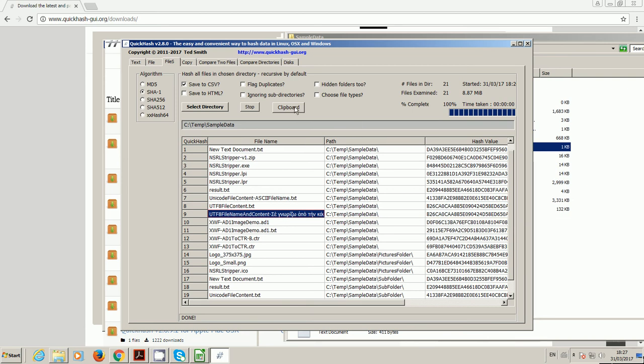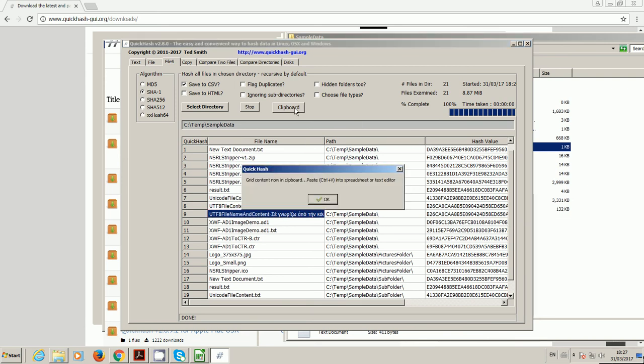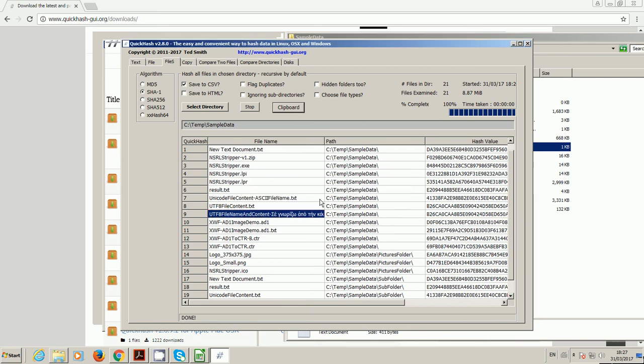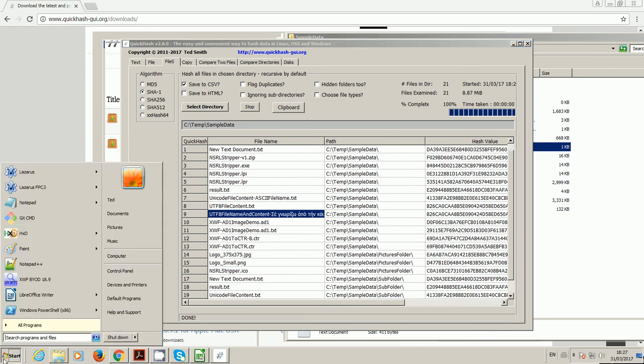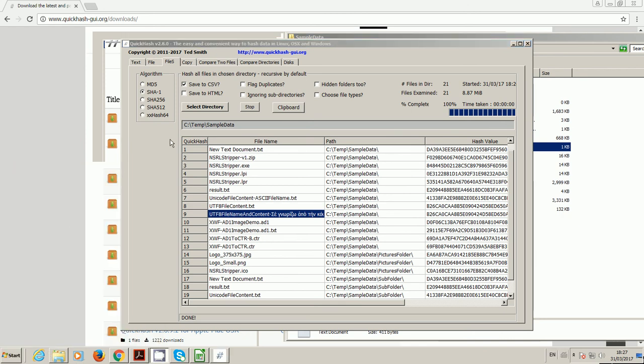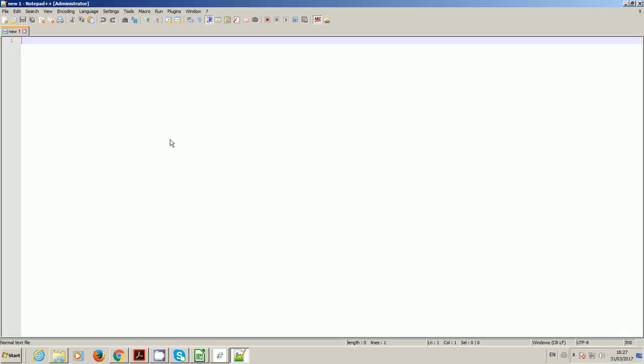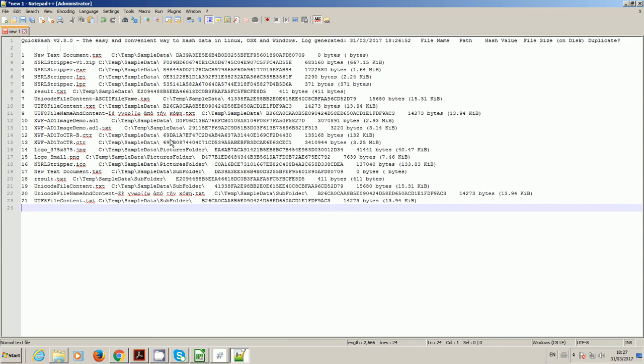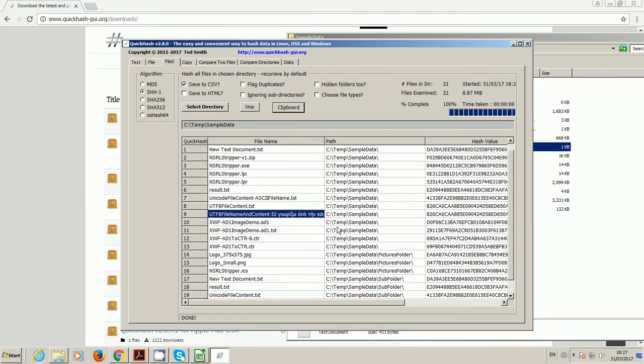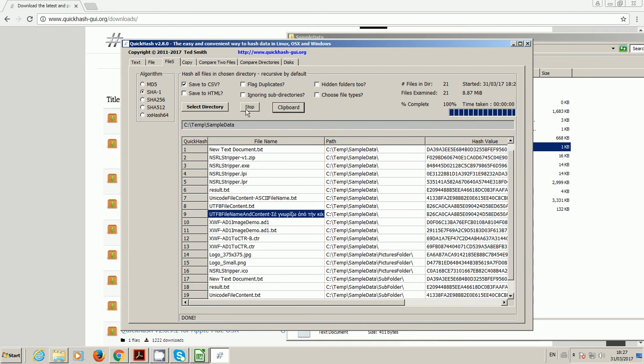You can copy all of the clipboard data if you want by clicking the clipboard button there. And it will additionally enable you to just paste it into a text file. If you've got lots and lots and you've decided you need to stop it, you can click Stop to abort it.